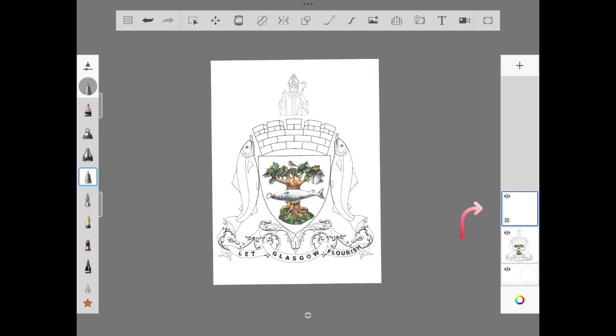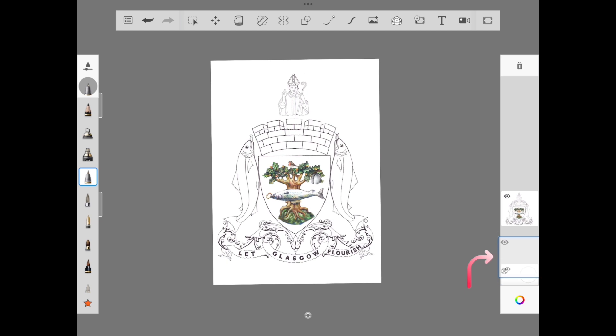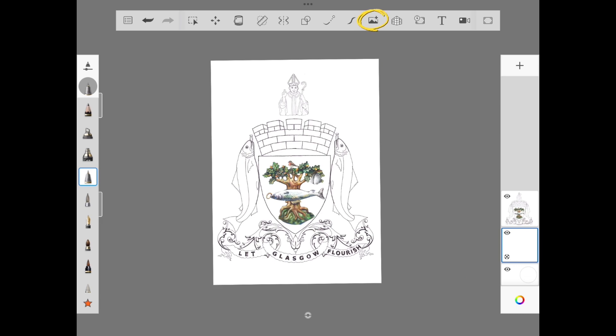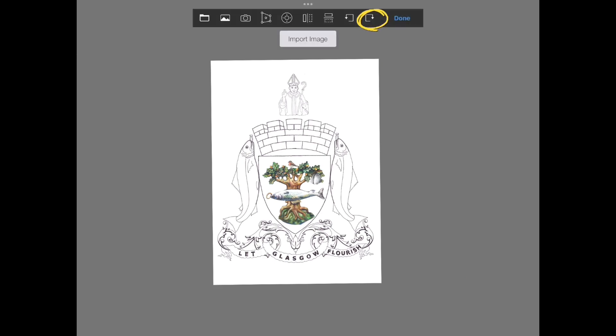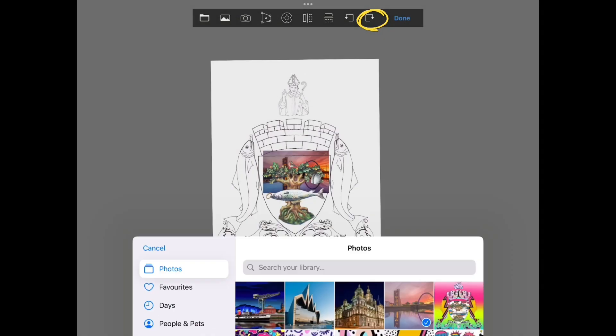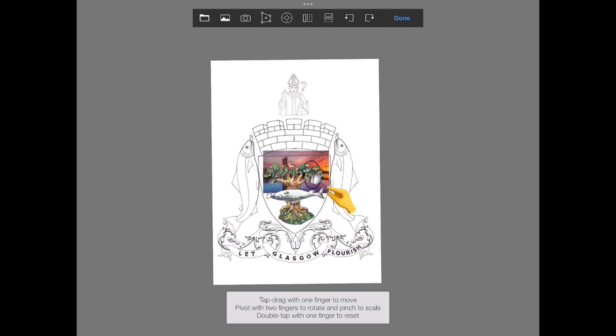Back in Autodesk Sketchbook, move the top layer underneath your template by dragging it. Select the photo icon from the top toolbar and then choose your first Glasgow image.